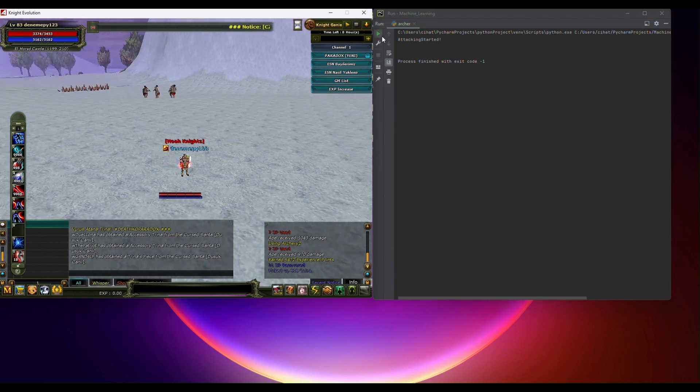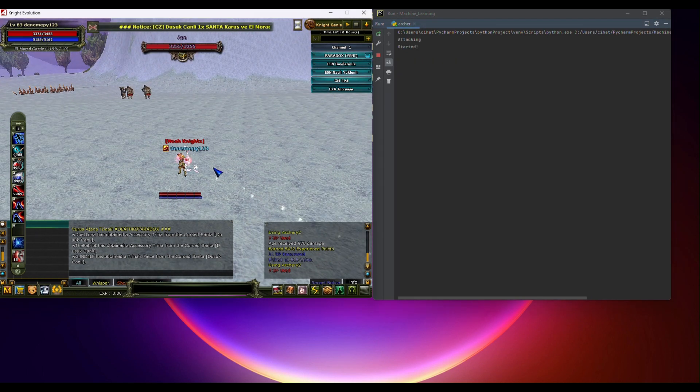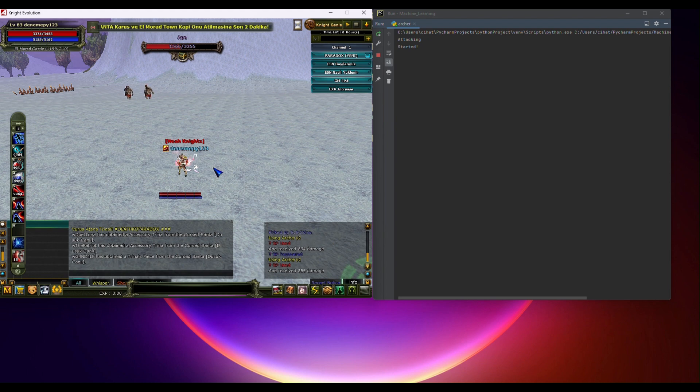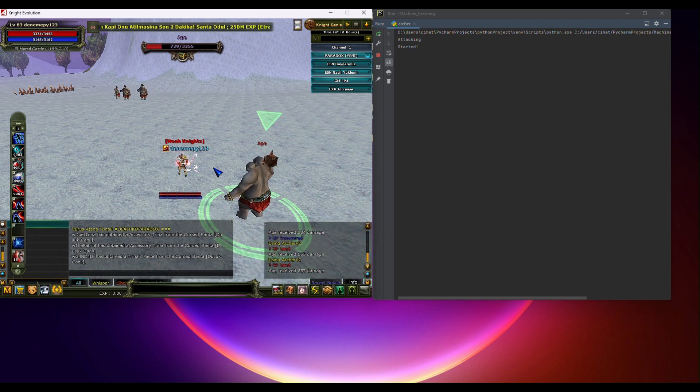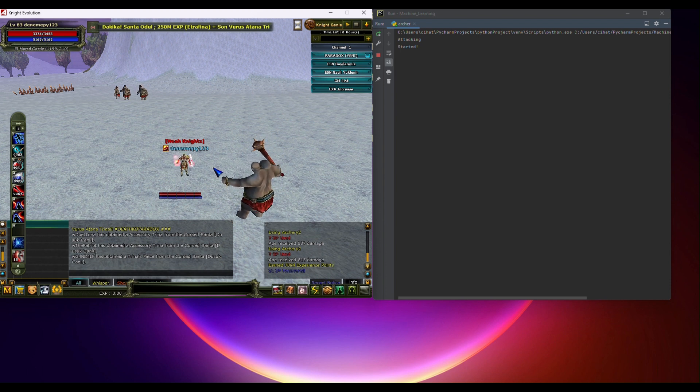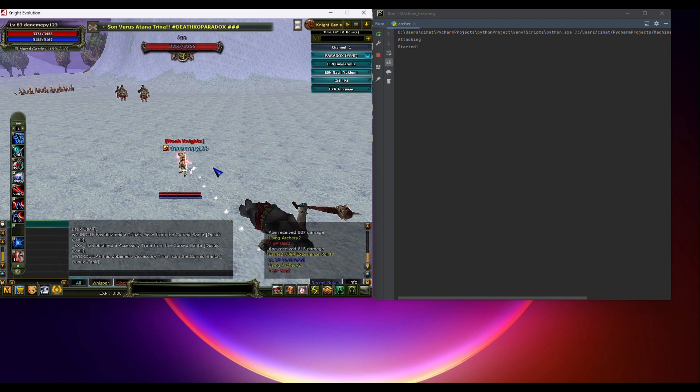Hey everyone, welcome back to the channel. In the last video we covered how to capture the game screen and automate general attacks. If you haven't seen that one yet, I highly recommend checking it out first. Today we're taking things a step further by automating health and mana potion usage.